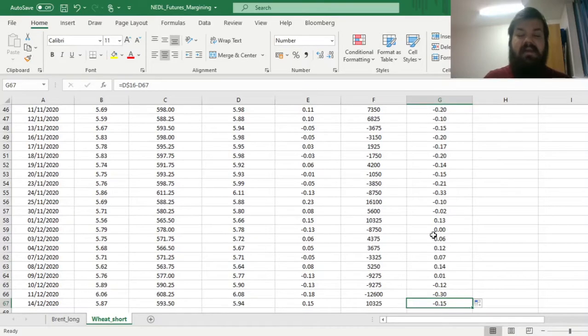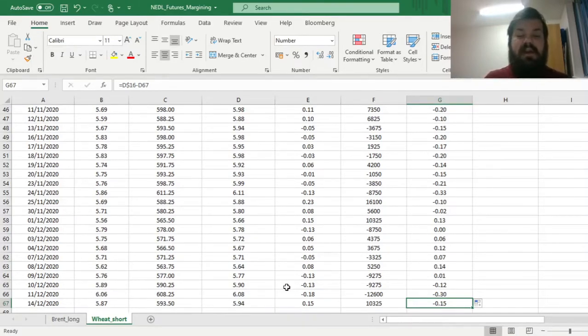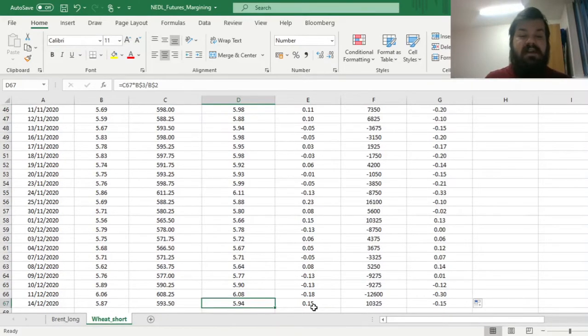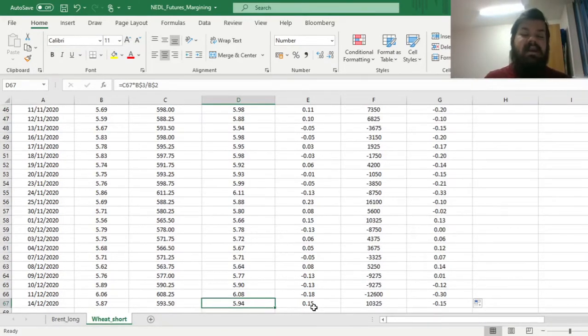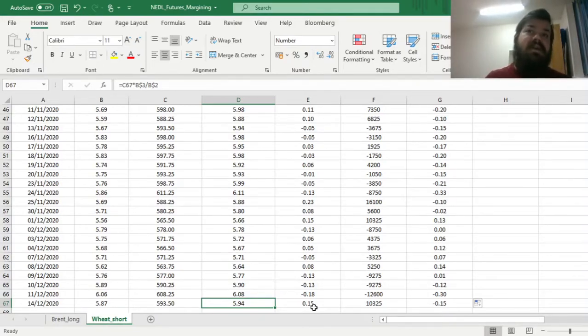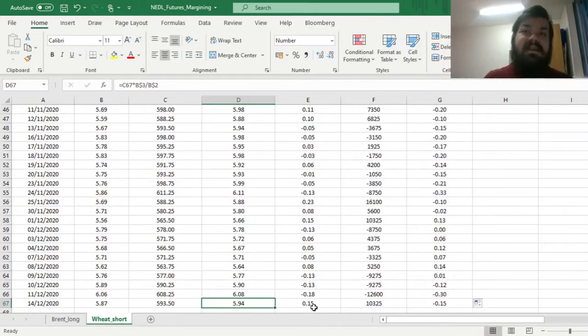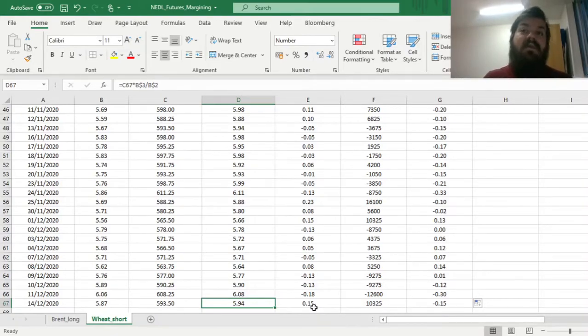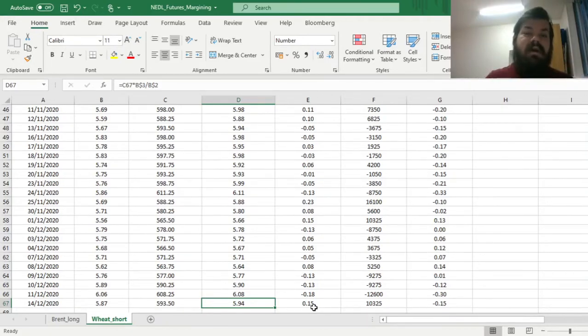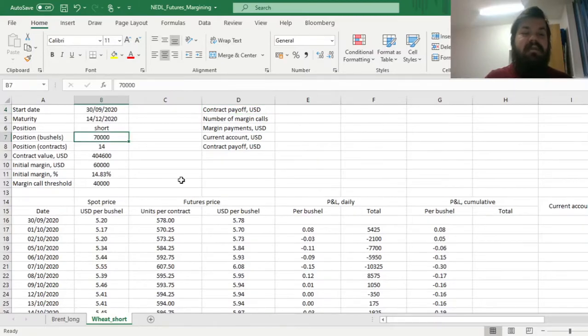And at the very end, we can see that we end up losing $0.15 per bushel, given that this price is actually higher than the price we have negotiated. And it means that we end up forgoing some upside, because if we waited until mid-December and sold our wheat on the spot, we would have gotten a higher dollar amount for our 70,000 bushels.